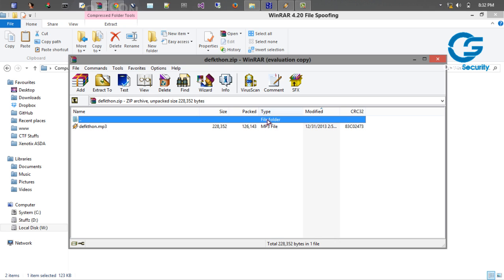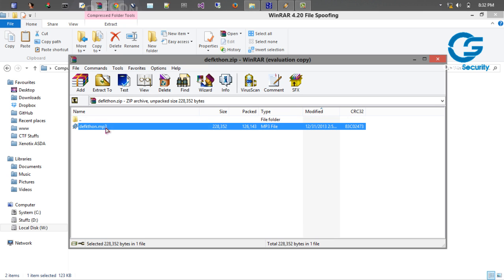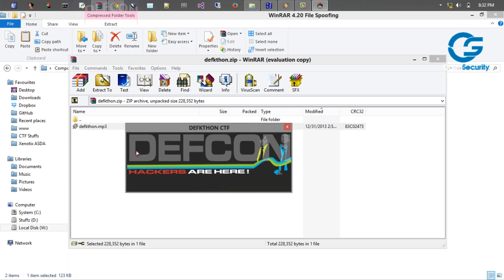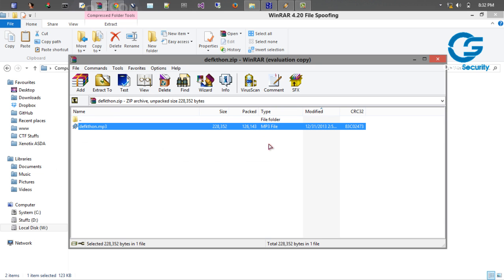And now you can see it's defkathon.mp3 instead of .exe. So here you can see that the type is mp3 file. So if you double click it, you can see that the executable is popping out.